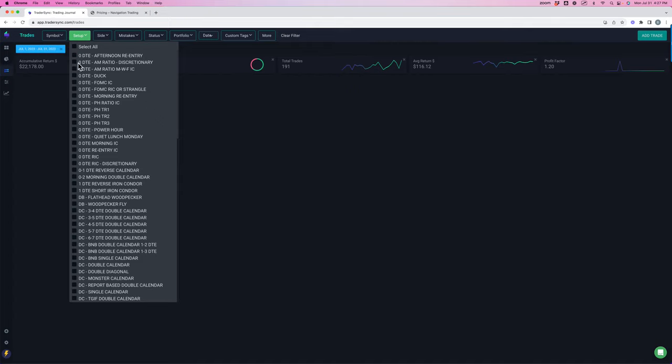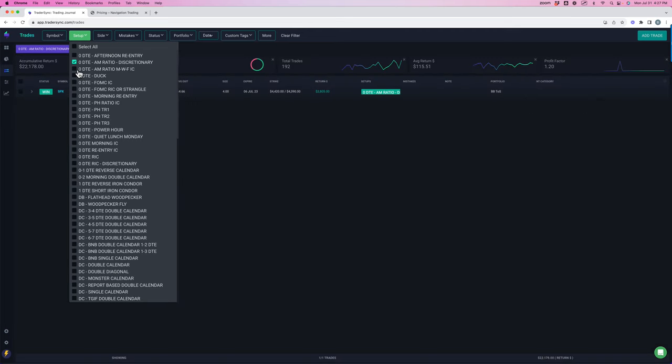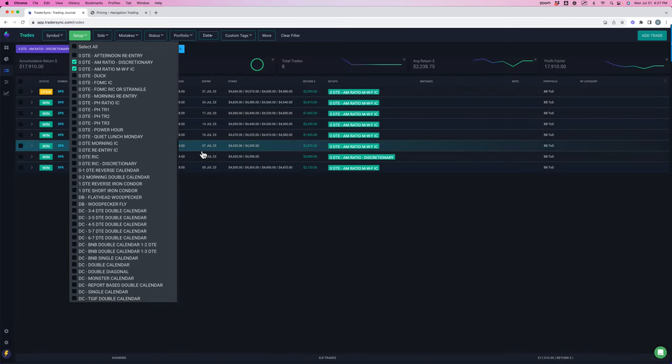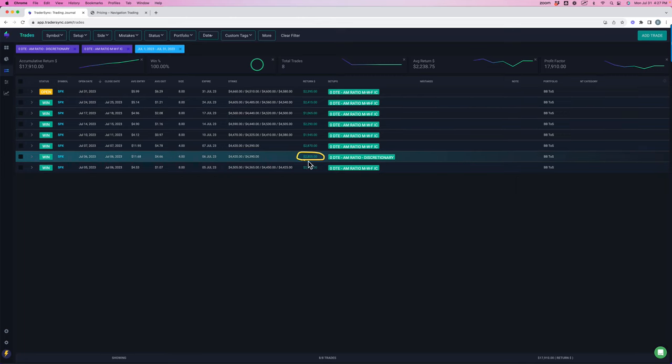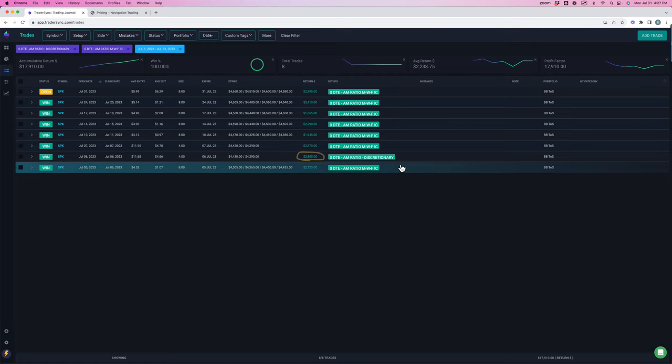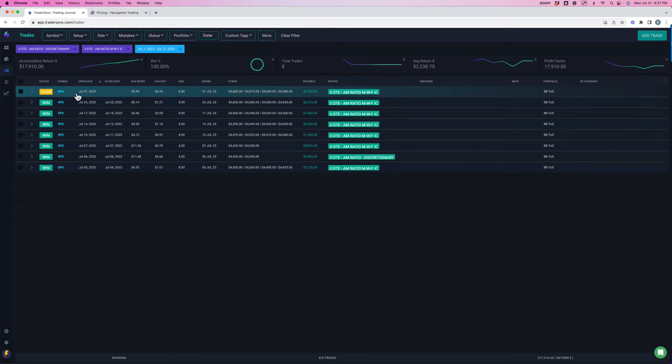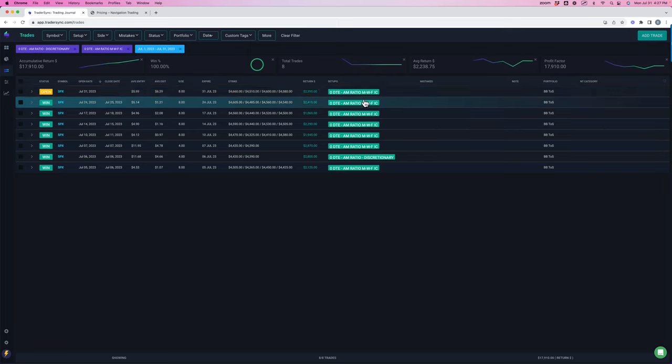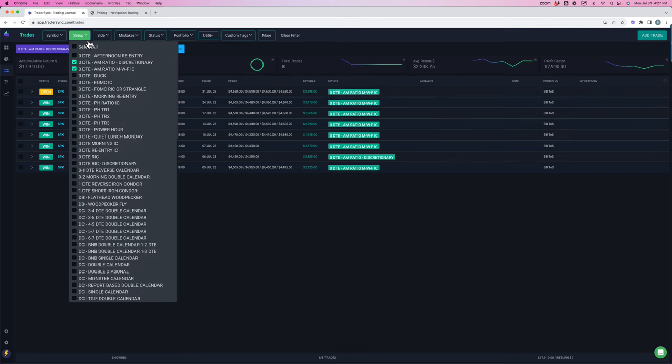So AM ratio. I had one discretionary trade that I booked $2,800 on. And then all the AM trades were winners, which is awesome. This one still shows is open because the long options still need to settle overnight, but it is closed. So it might be a little bit less than $2,395, whatever I paid for the longs. But some nice winners. The AM ratio trade continues to do really, really well.